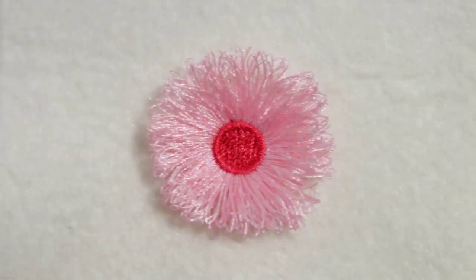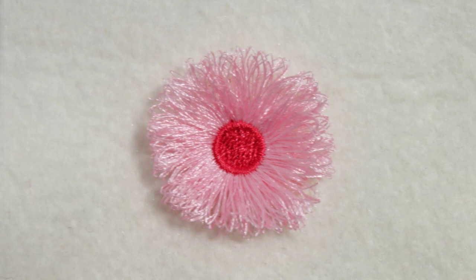As you can see, the stitches of the middle part keep the stitches from unraveling while creating this fringe effect.